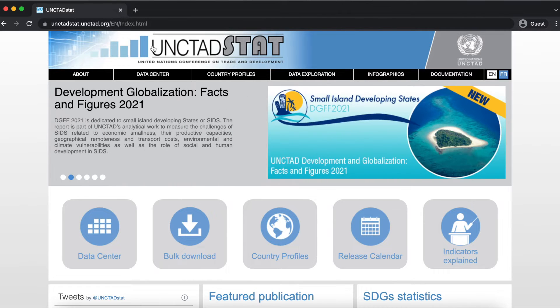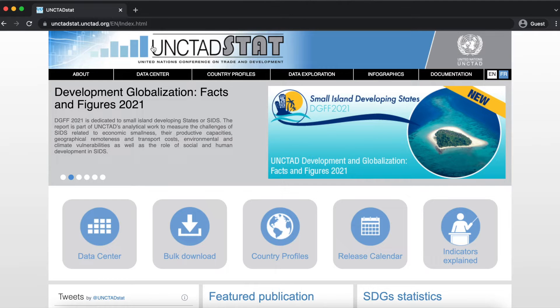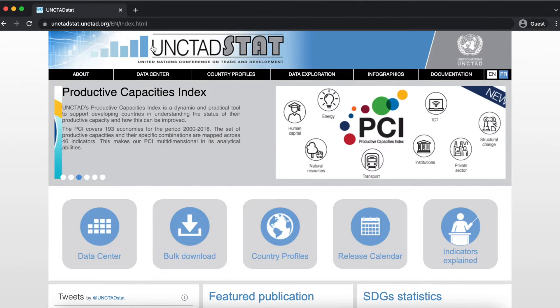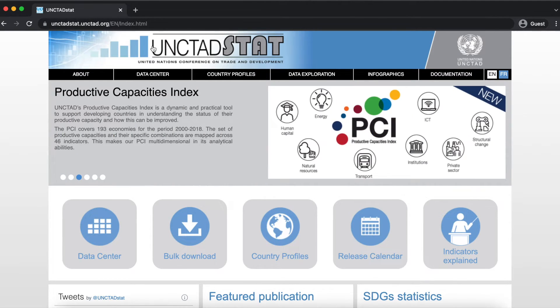Here at UNCTAD, our statistics are harmonized and integrated into UNCTAD Stat, which is a free-to-use dissemination platform.